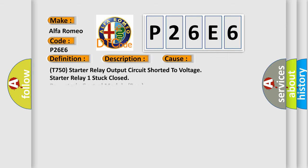This diagnostic error occurs most often in these cases: T750 starter relay output circuit shorted to voltage, starter relay 1 stuck closed, powertrain control module PCM.